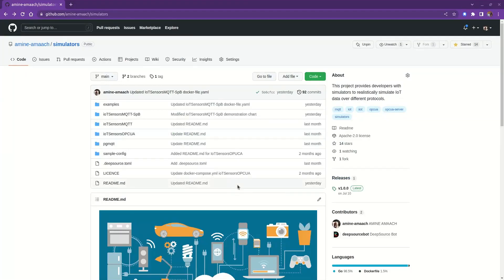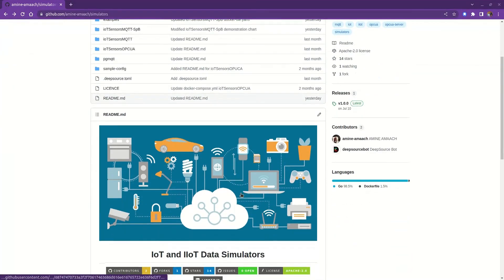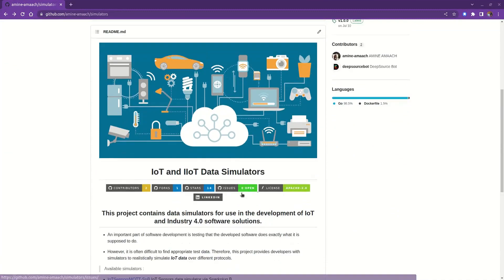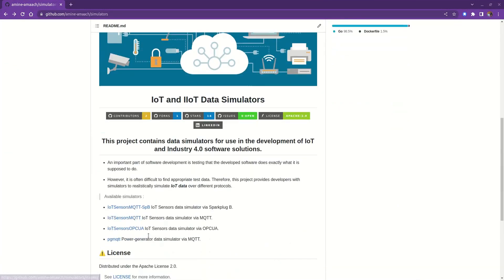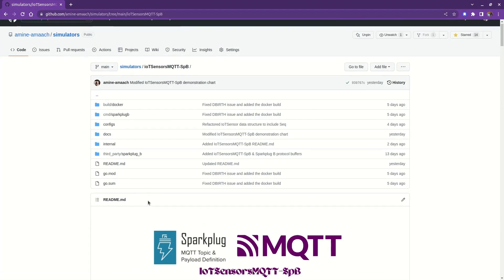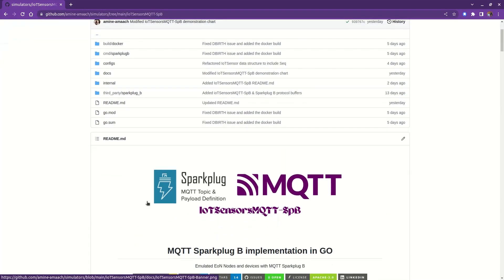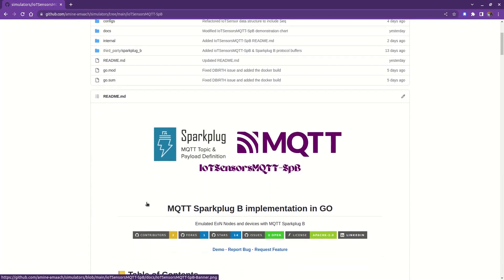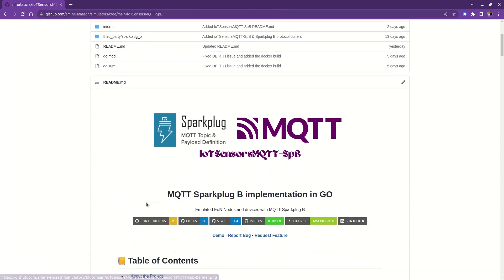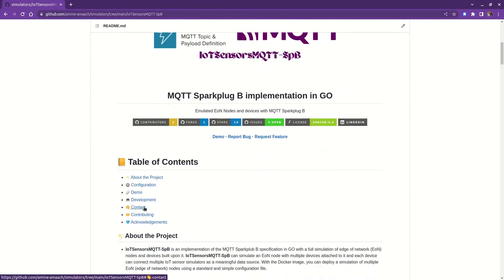After a lot of work and effort, I'm glad to present to you another IoT data simulator. But this time, it's not just a simulator. This is an implementation of the Sparkplug B specification in Go, with a full simulation of edge of network nodes and devices built on top of it.